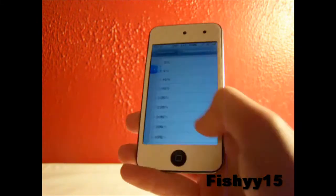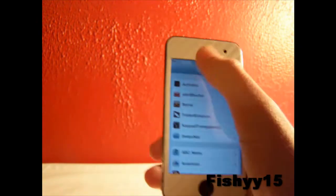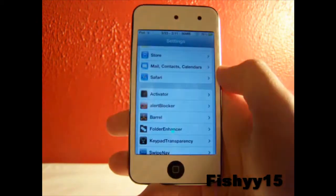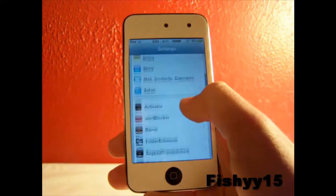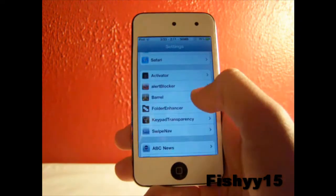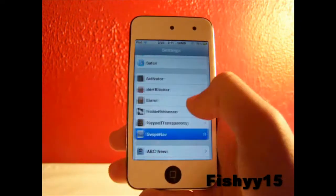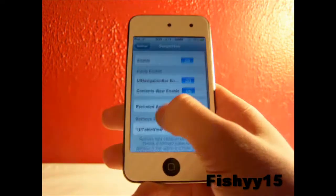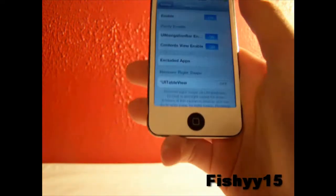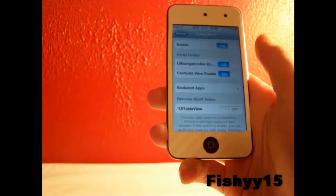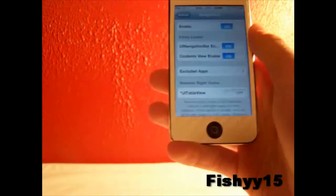It's just a really nice way to actually navigate so you don't have to reach your thumb up there and touch the back button. Good stuff like that. SwipeNav is a really nice tweak for the price of nothing, guys.